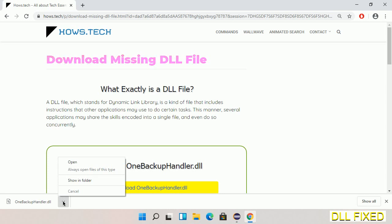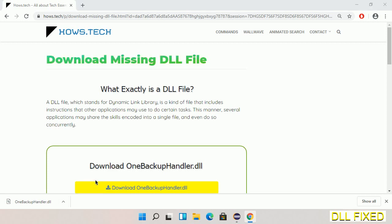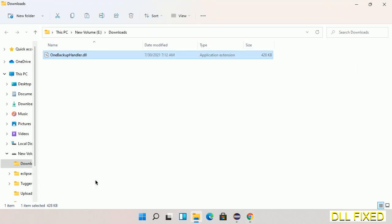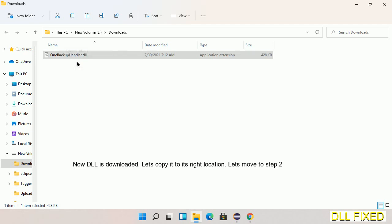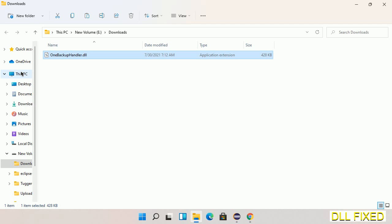Now we'll open the file. Now we have to copy this file. Click on it and select copy, then we'll move to the next step.